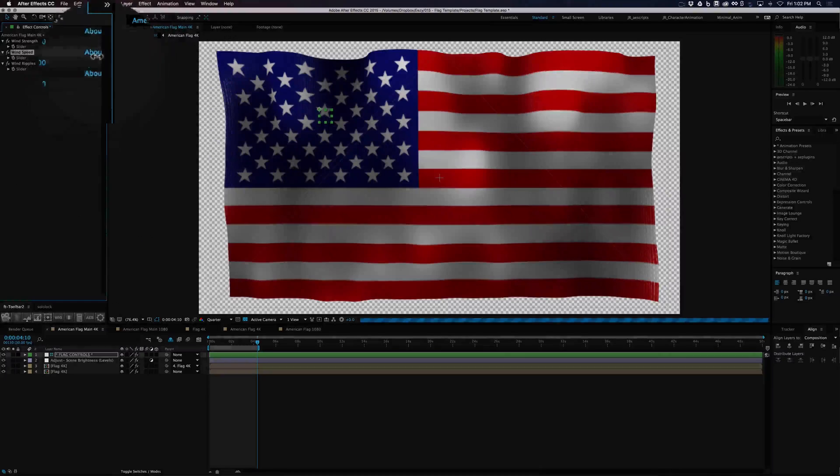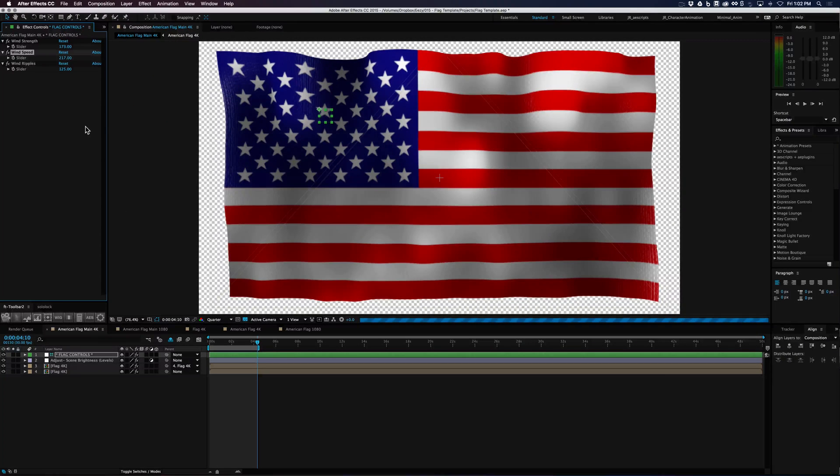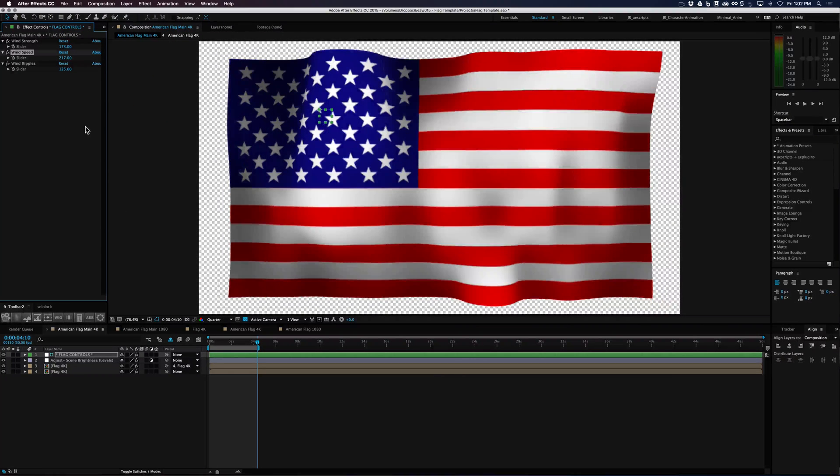And let's see what this looks like. I want you to see how this controls the flag.